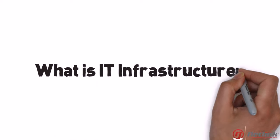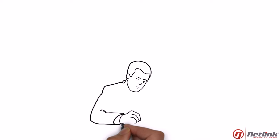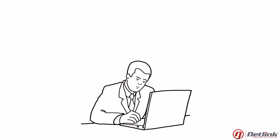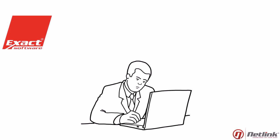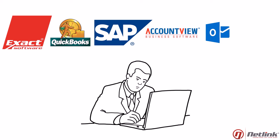What is IT infrastructure? Well, imagine the software you're running on your corporate desktop computer. It can be ExactGlobe, QuickBooks, SAP, AccountView, or a simple program like Outlook or MS Word.